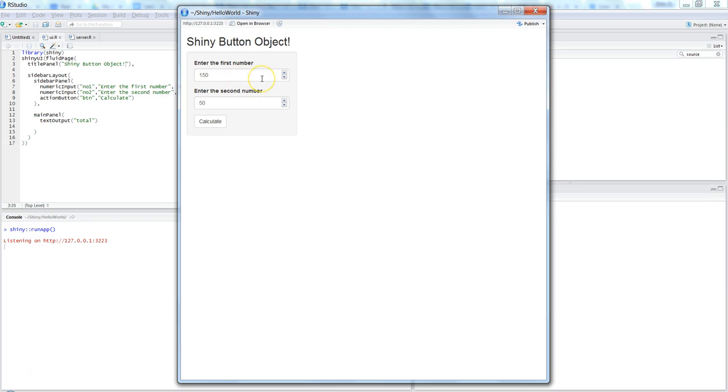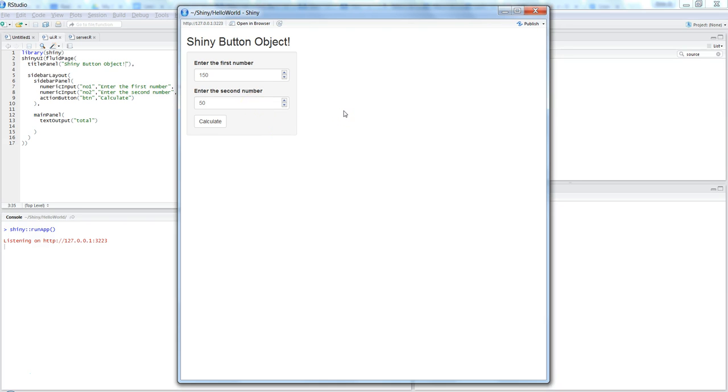This is a very simple video about the shiny button object, which we call action button. What it helps us with is basically taking the input from the user and then processing it. Generally, if you see the inputs from shiny, they are reactive in nature.